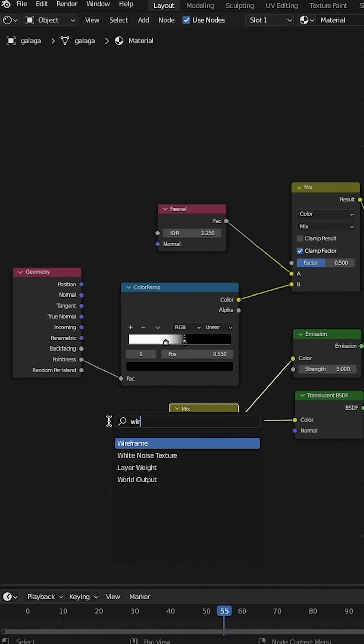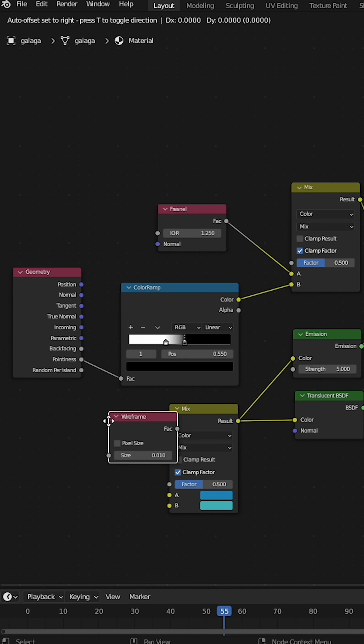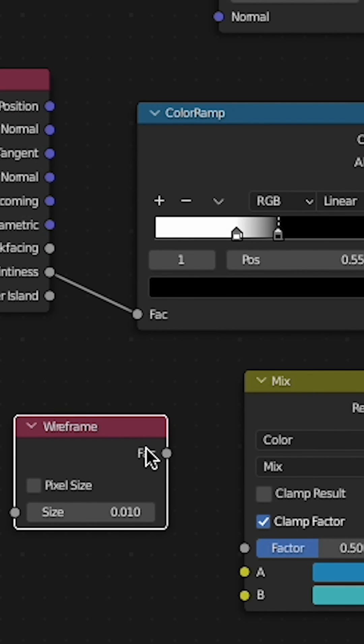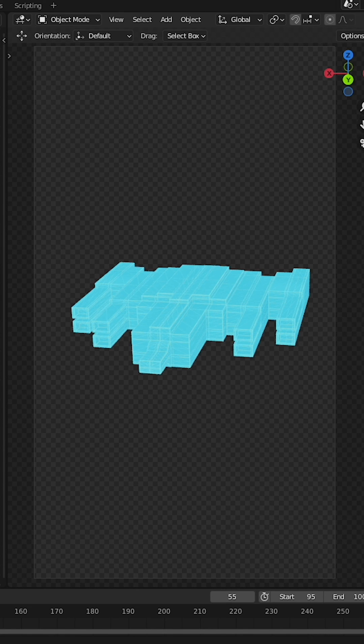Add in a wireframe node. Take the factor of the wireframe node into the factor of the mix color node. This is what you get.